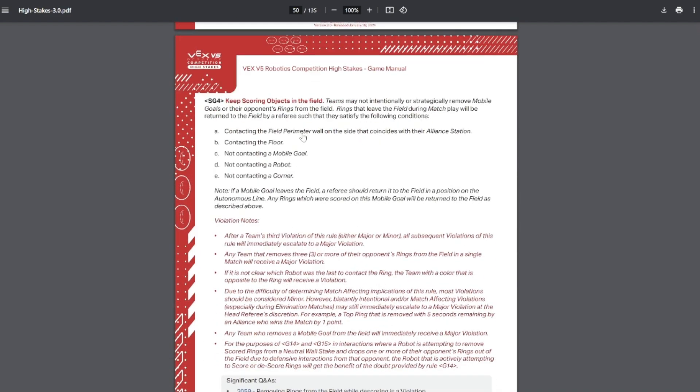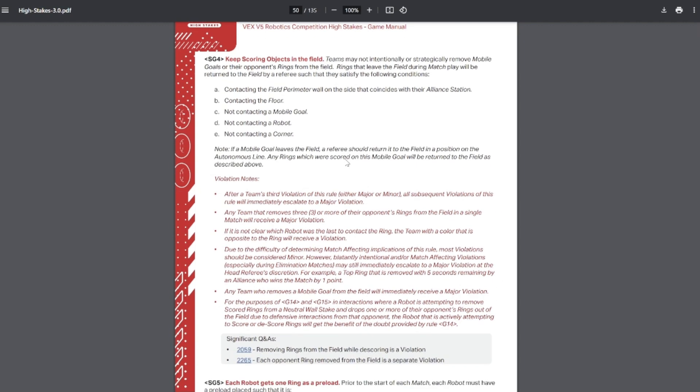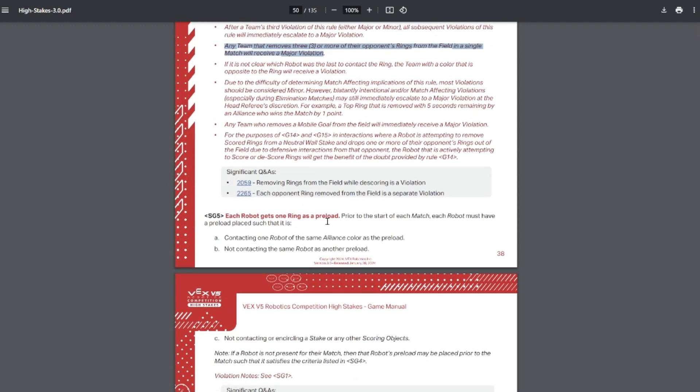You can't intentionally remove scoring objects from the field, although you will not be penalized if you're removing your own rings because that might happen when you're trying to score wall stakes. It's pretty common that teams will miss and their rings will fall out of the field. Then the head referee will place them back into the field. Throwing a mobile goal out of the field is still an instant DQ and removing three of the opponent's rings during one match is also considered an instant DQ. So be extra careful if you're descoring.